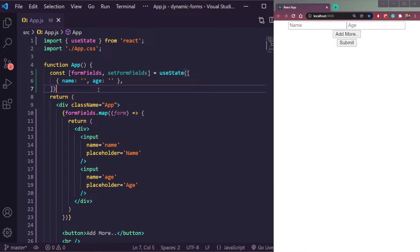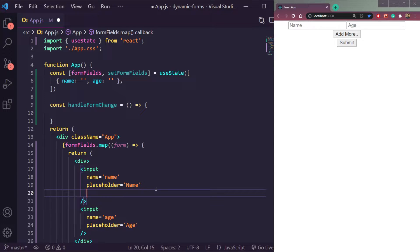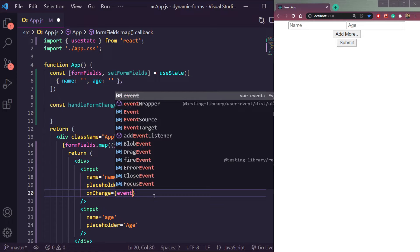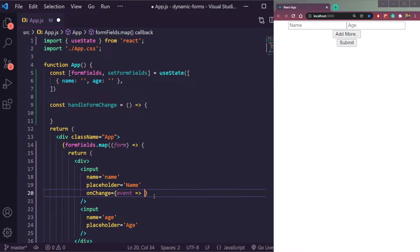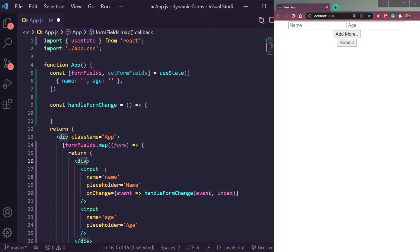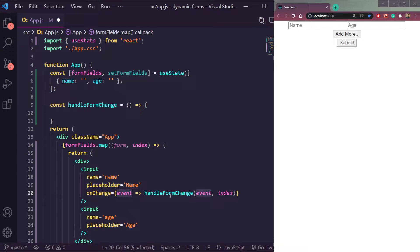Now let's set the fields. We need a function — `const handleFormChange` — equal to an arrow function. We'll assign this arrow function as the `onChange` handler on these two input fields. So whenever our input field changes, it will send us the data to this `handleFormChange` function. We'll receive the event and the index of the form. We need the index as well, so let's add the index from the form fields map. We'll receive the event and index, then repeat the same for the age prop.